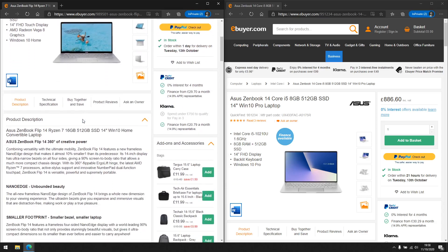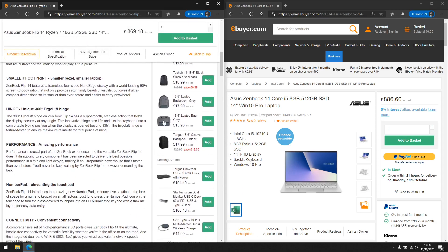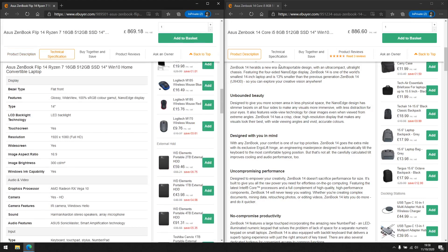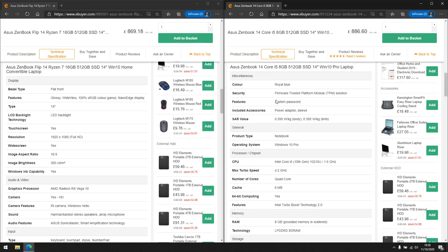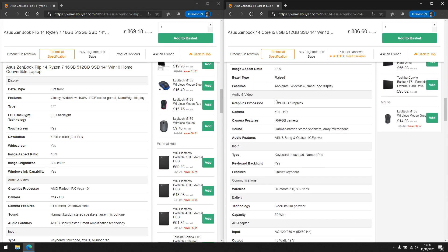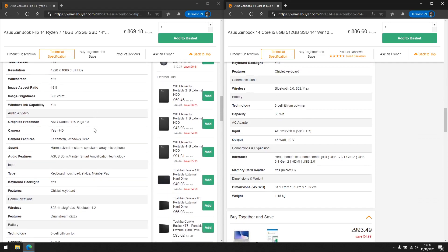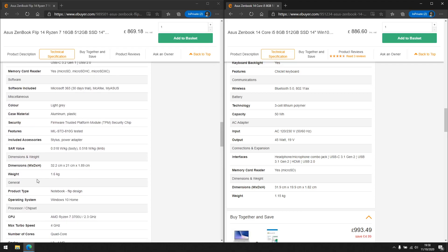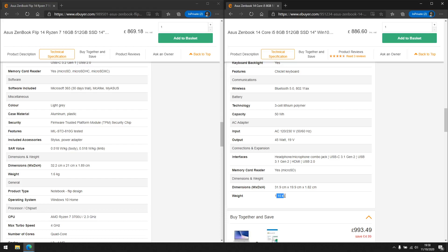Let's scroll down and look at the technical specifications. I want to scroll right to the bottom for each laptop because there's something else I want to point out. The one on the left is 1.6 kilograms and the one on the right is 1.15 kilograms. So if you're looking for something thin and light, the one on the right may appeal to you; if you don't really care too much about weight and want more functionality, you'd go for the one on the left.